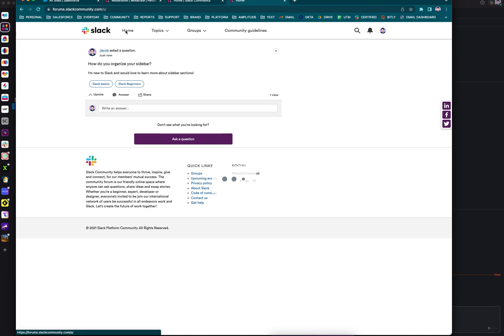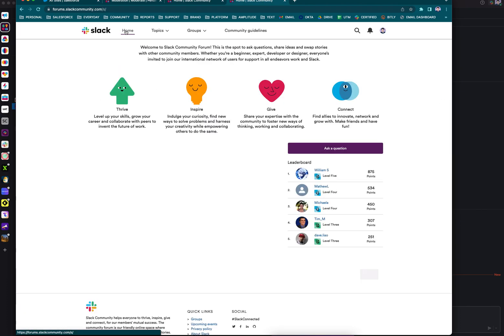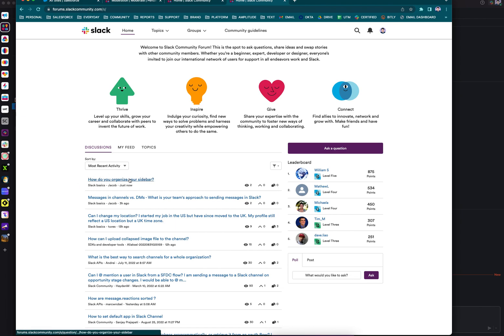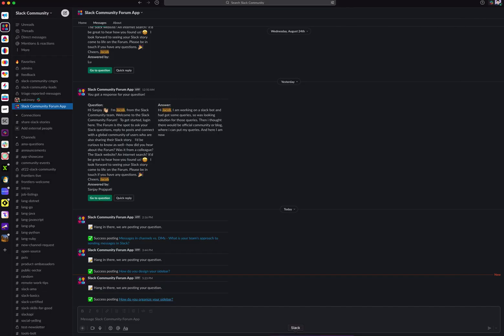If I want to be extra sure, I can click on the home tab and I'll see my most recent question posted to the main discussion board. It's that simple.